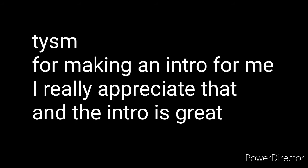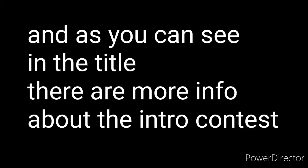So, shout out to xwolfyplaysx and thank you so much for making an intro for me. I really appreciate that and the intro is great. And as you can see in the title, there are more info about the intro contest.